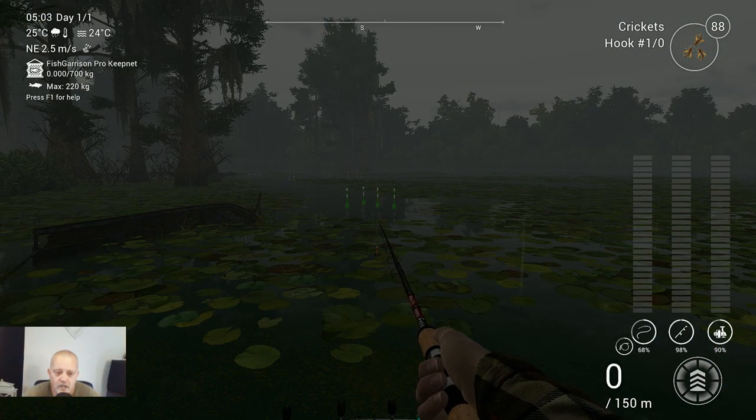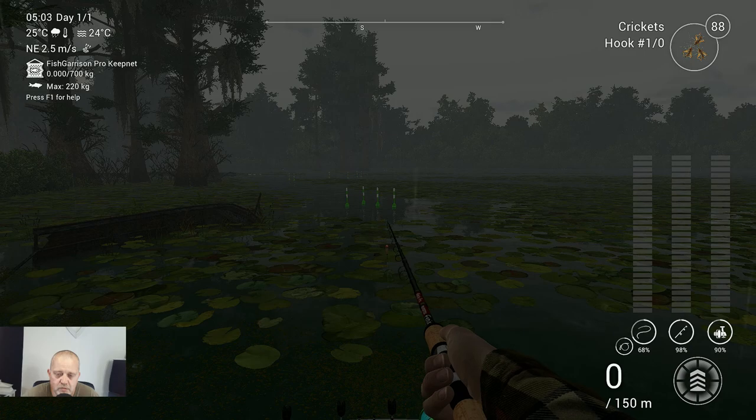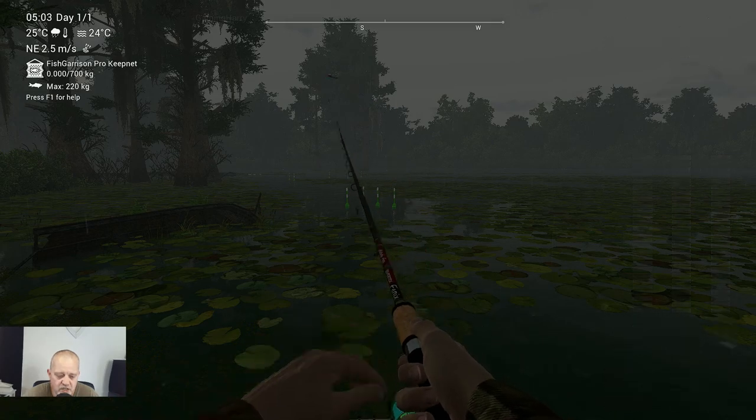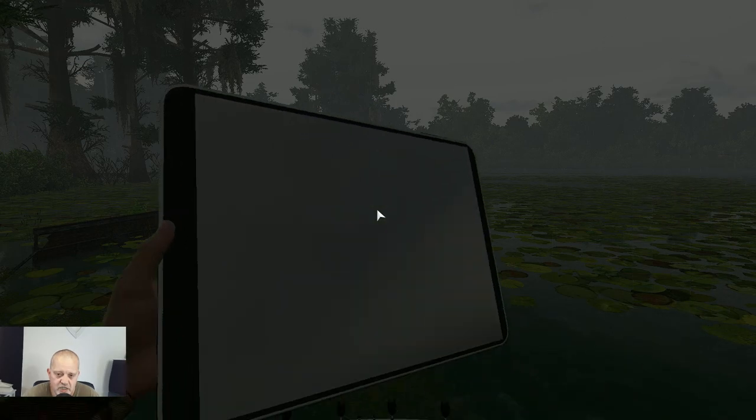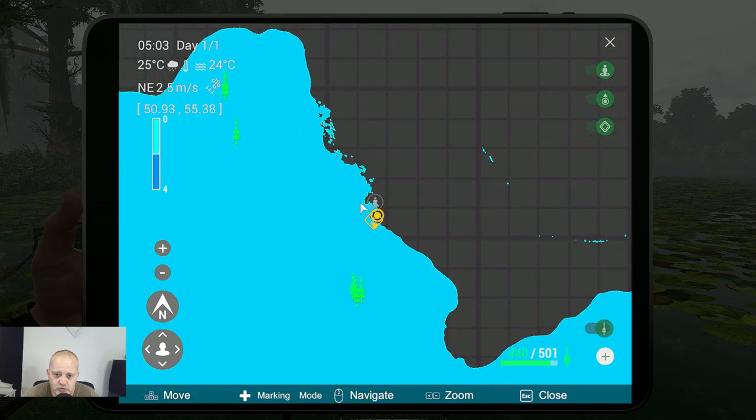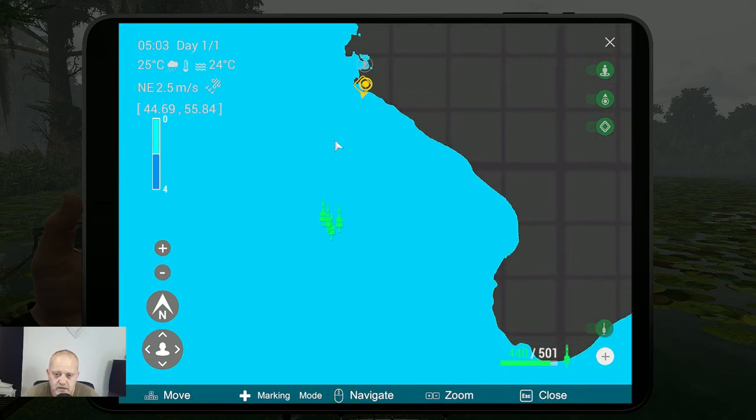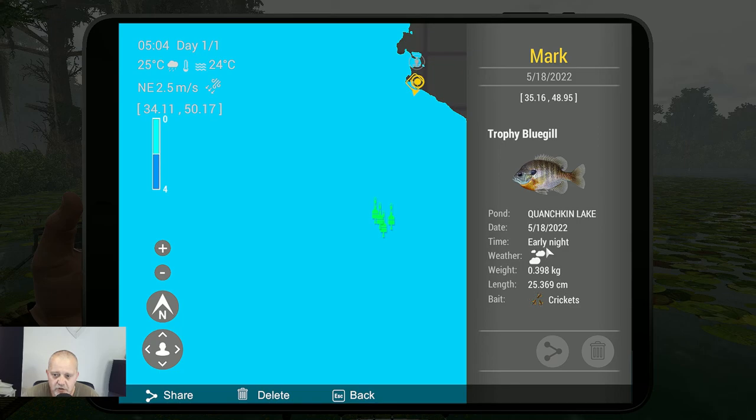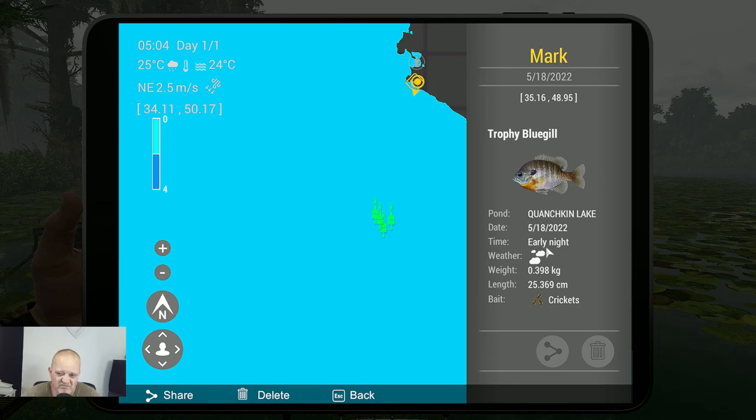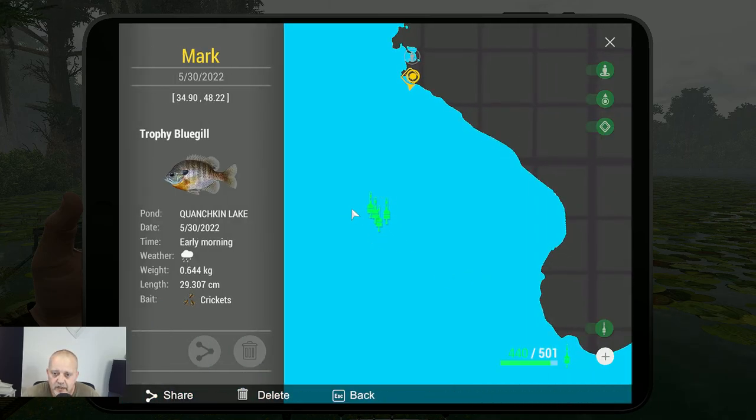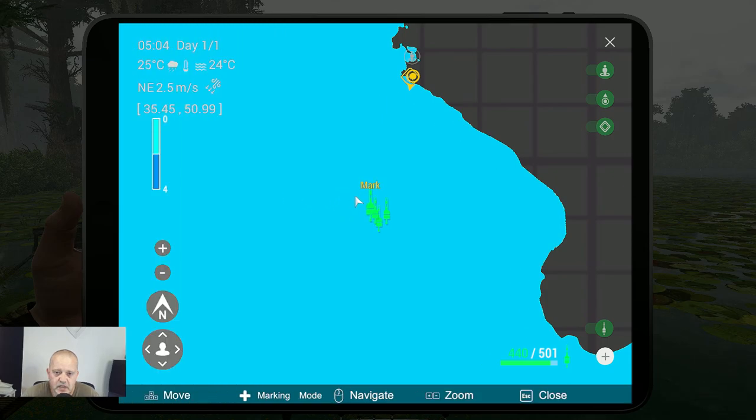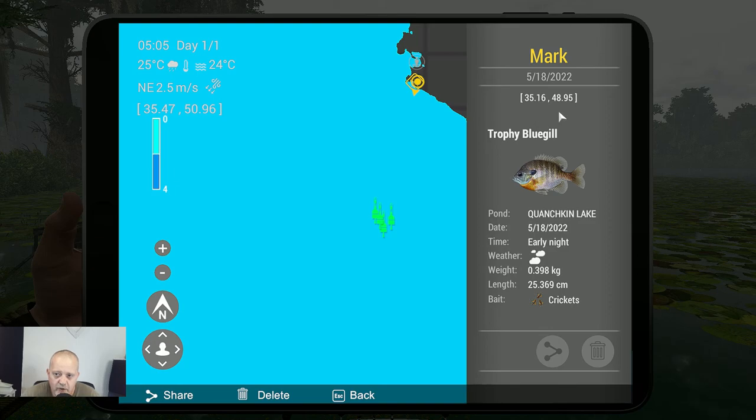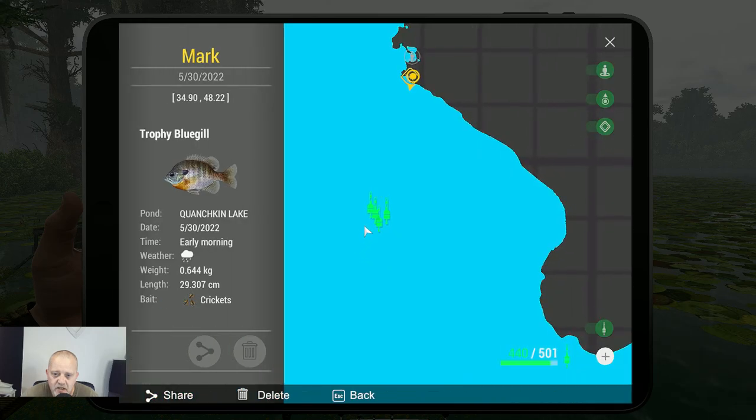All right, welcome back. I hope you enjoyed watching me catching those fish, and now it's marker time. We need to zoom in a long way. So here we go, this is a trophy bluegill. As you can see, this was early night, that was the late peak, but it's not the best time. But I will give you the coordinates: 35.16 at 48.95. And as you can see, I catch them with crickets.